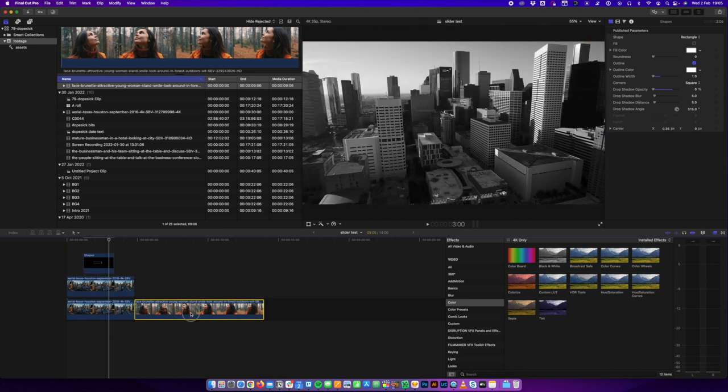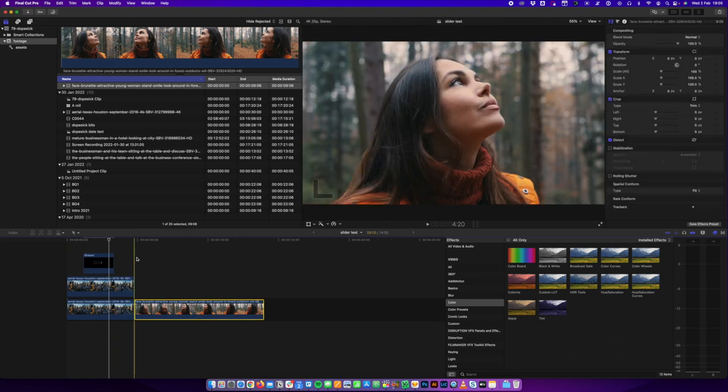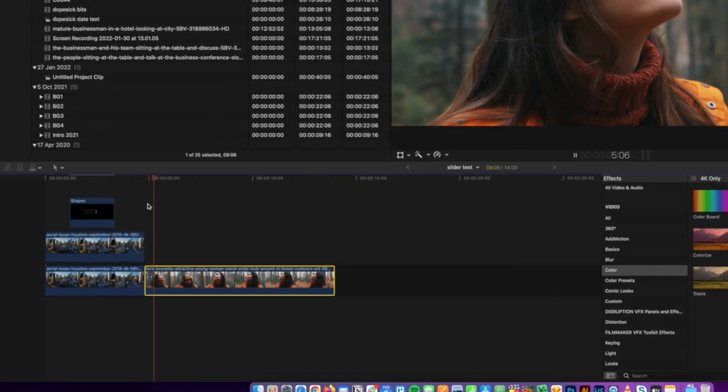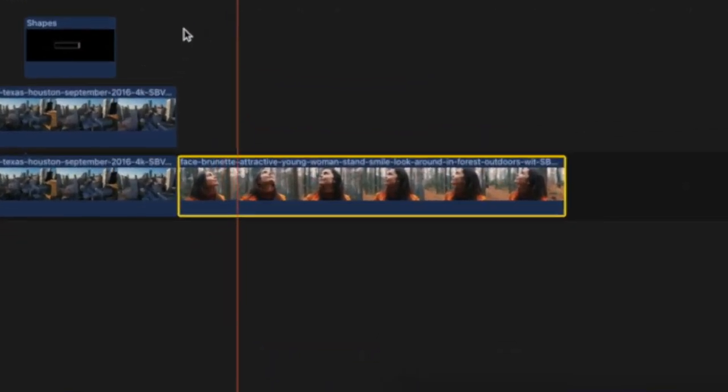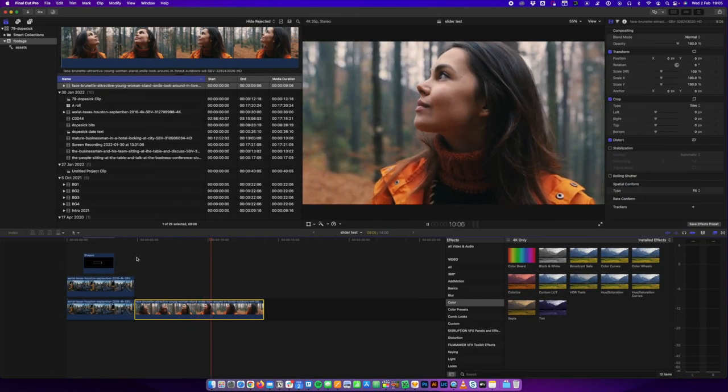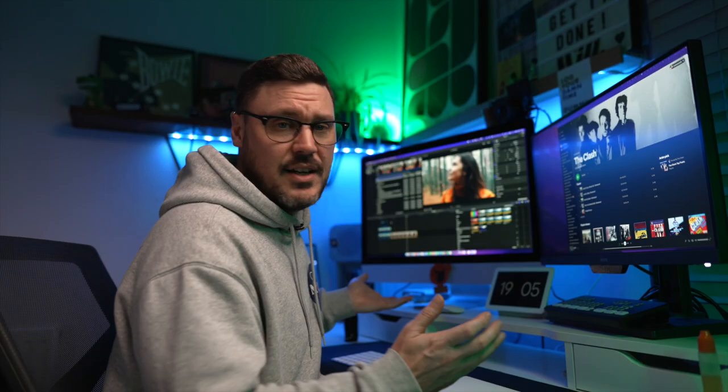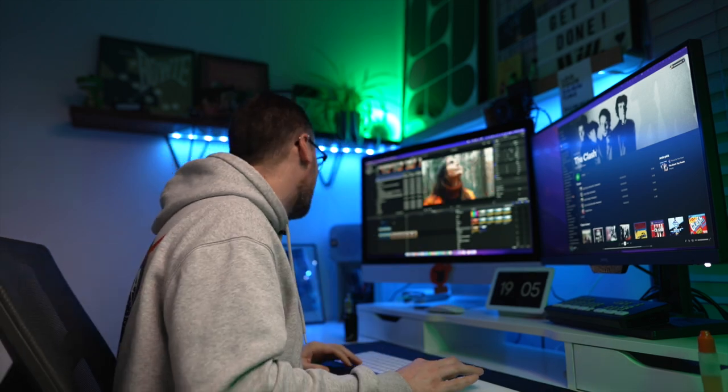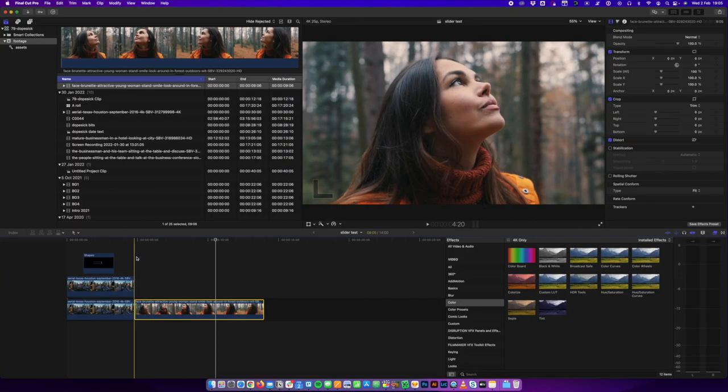So I've got here a clip of face, brunette, attractive young woman, stand, smile, look around in forest outdoors. It's a Storybox clip. Great name, great name for a clip.